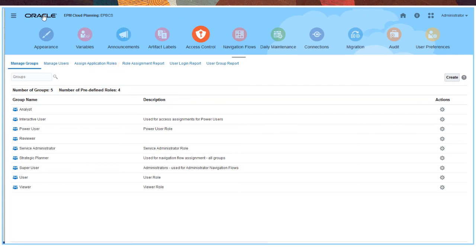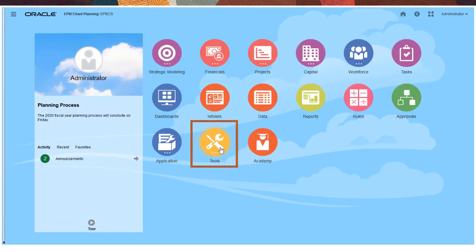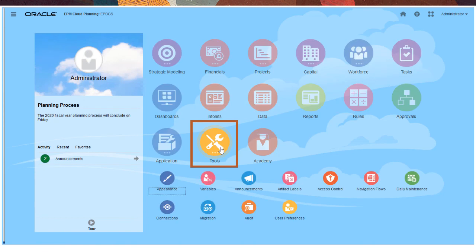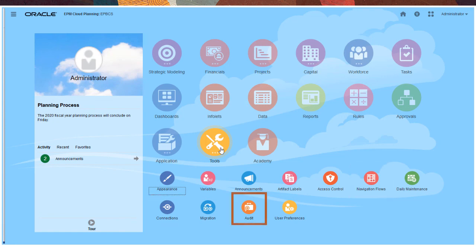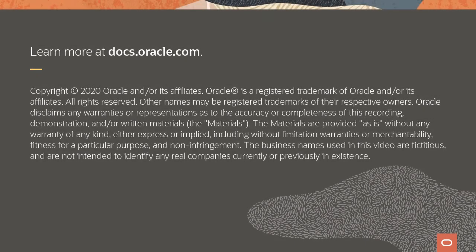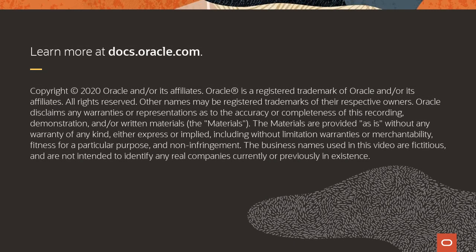With the tools card, you can perform many other maintenance and customization tasks. For example, defining user variables, creating navigation flows to functionally tailor the clusters and cards displayed on a homepage, connecting to other business processes, accessing auditing capabilities, and more. To learn more, visit docs.oracle.com.